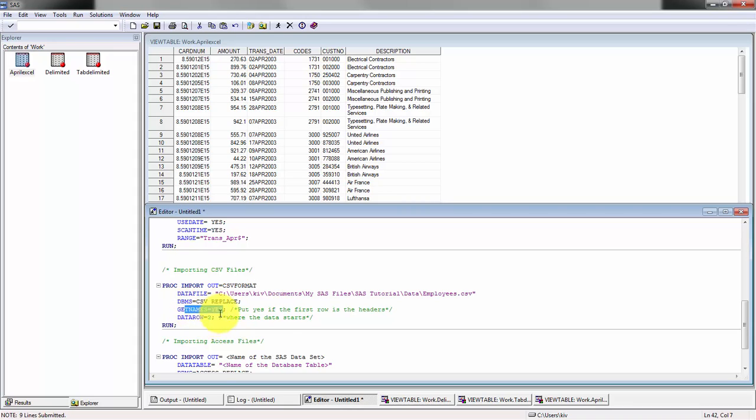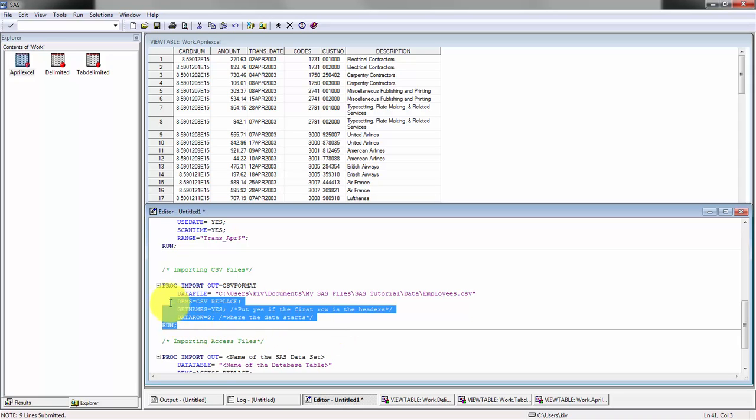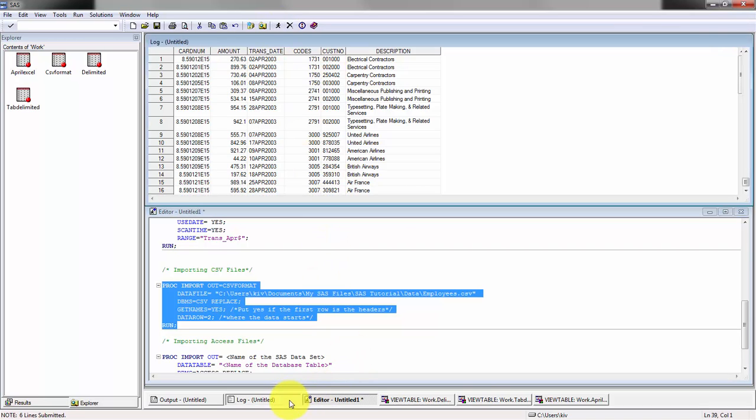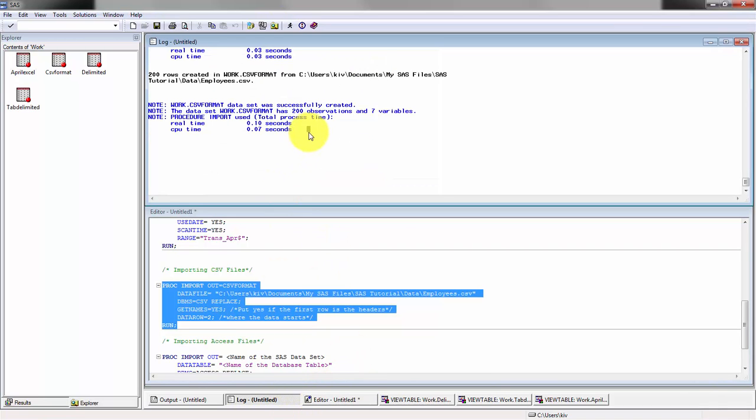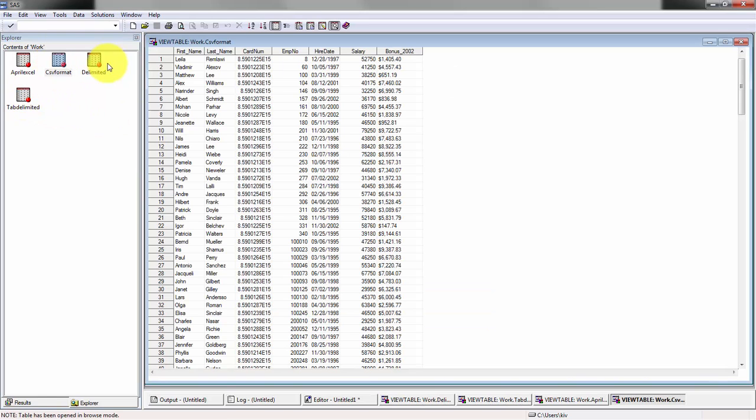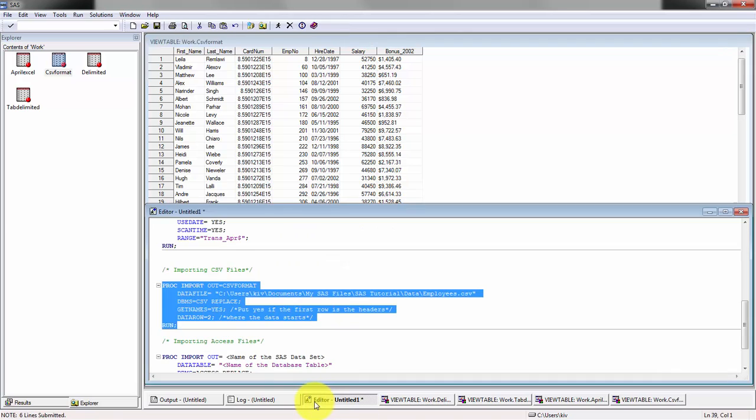You'll see here whether or not get names is whether or not your first row contains the field names and then the second row where your data actually starts. Let's run that. Let's take a look at the log: 200 observations, seven variables. If we go over to CSV format, you'll see there. Obviously you can run a proc print, but I just find this a little bit easier to work with in the library.